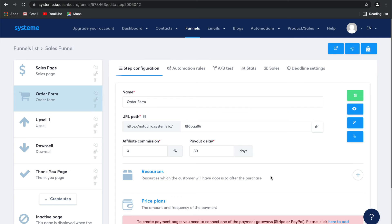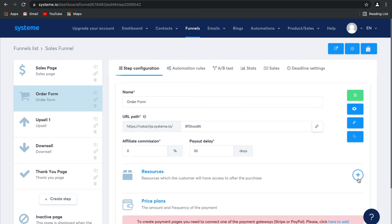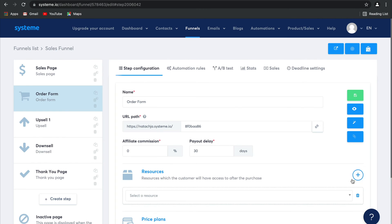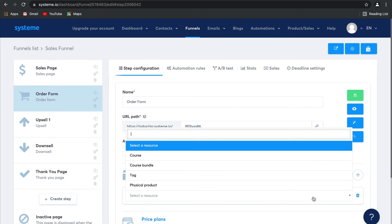That will make your life so much easier. For example, if someone asks for a refund for one of your products, they will have their access to that electronic product automatically removed, just because it's built into the page like this. So guys, Resources are any digital products that your customers get access to.